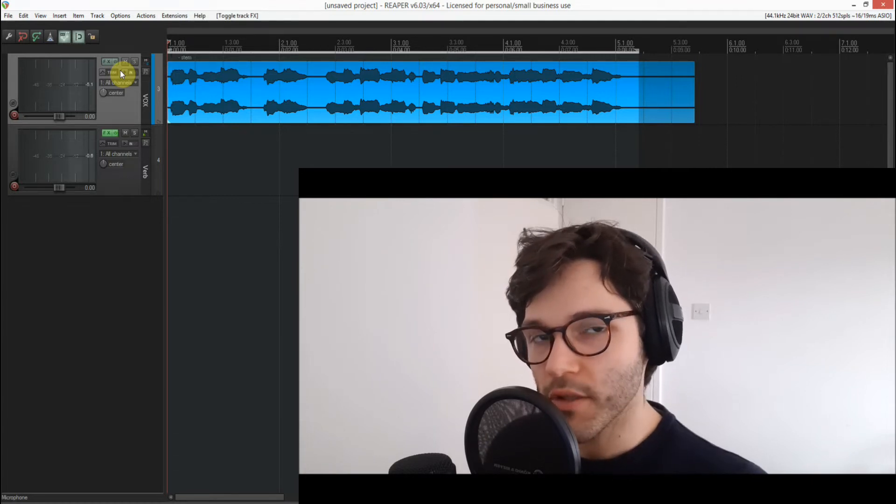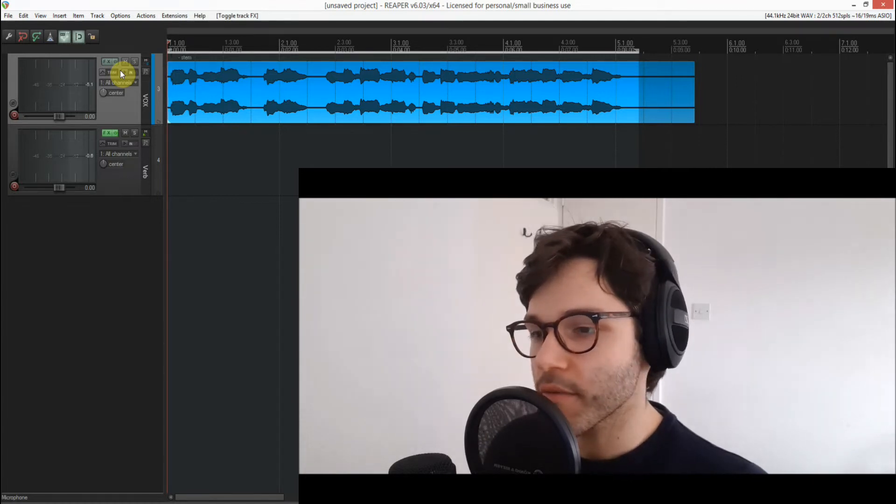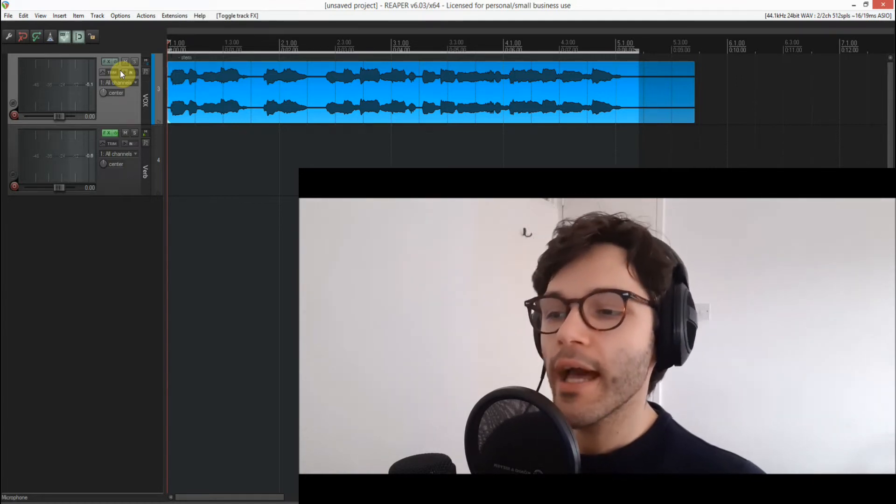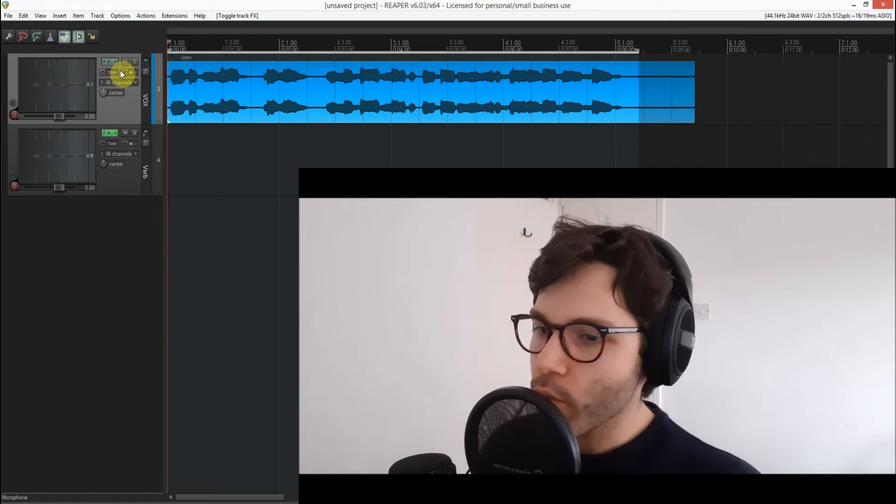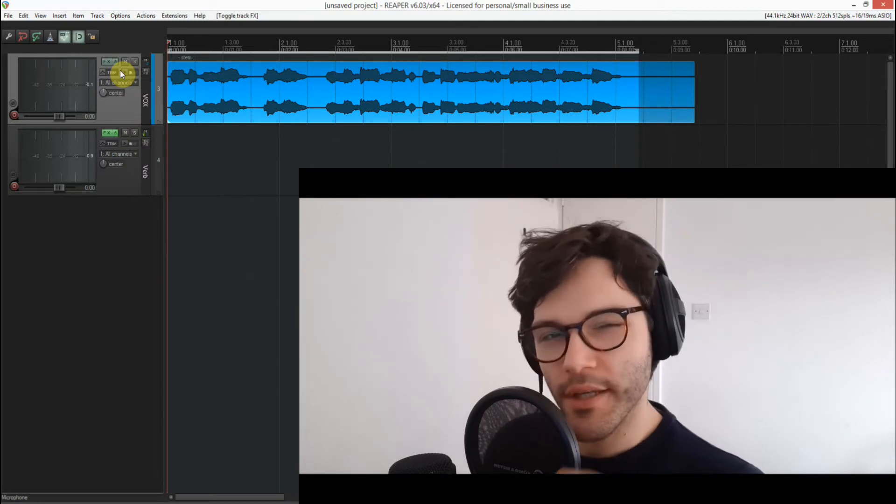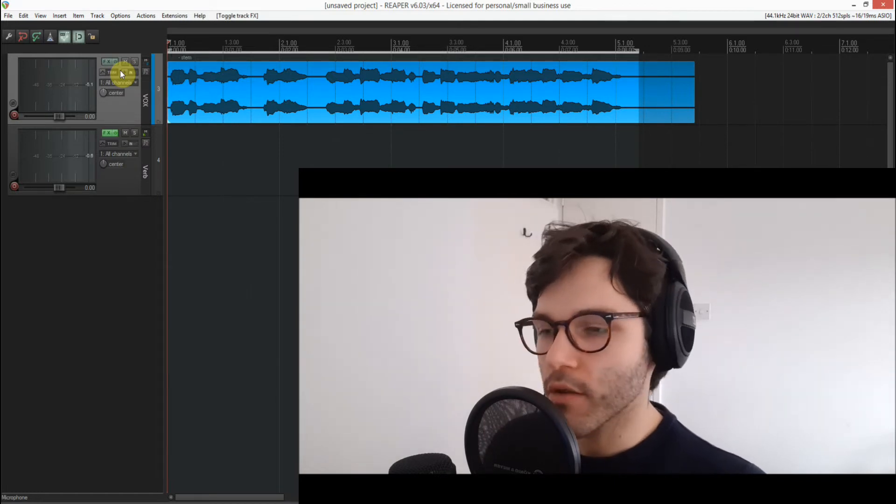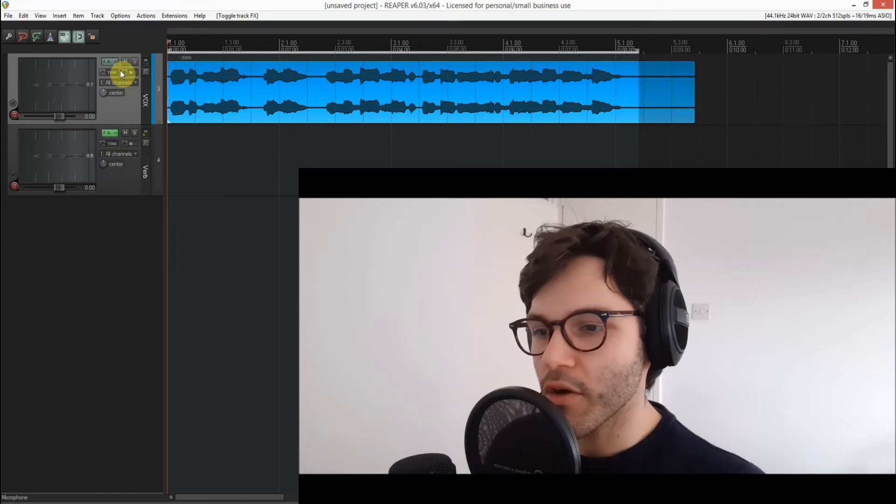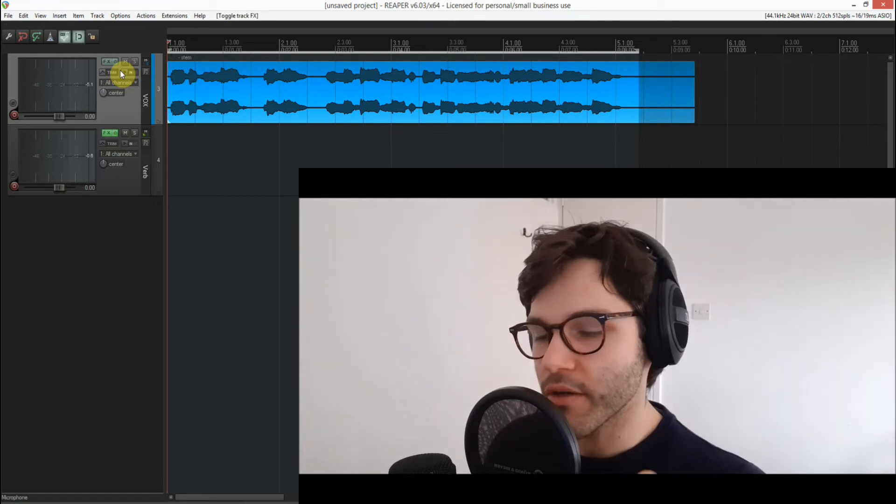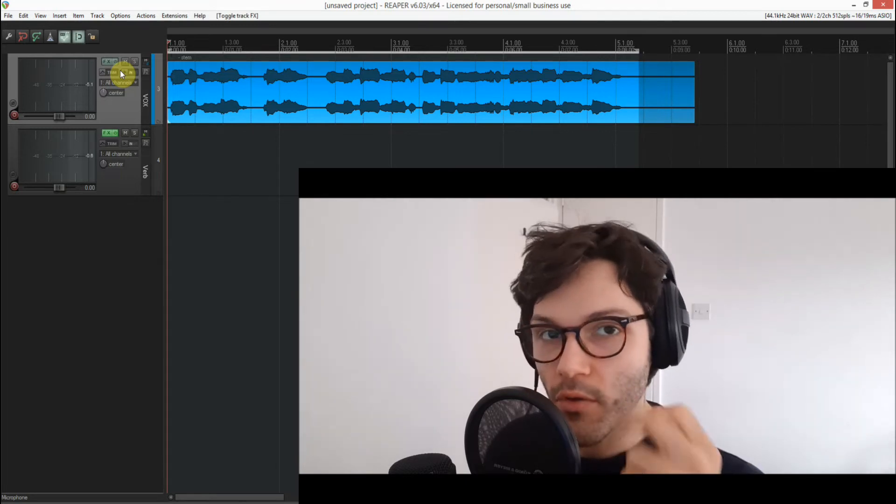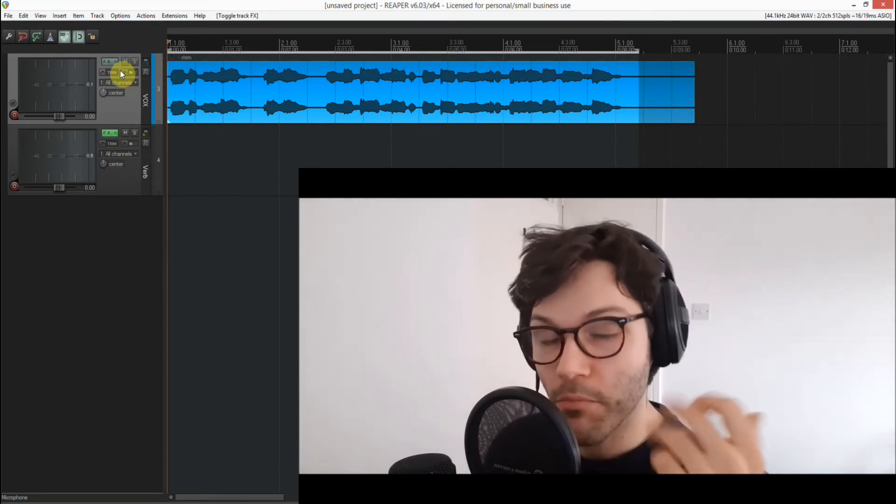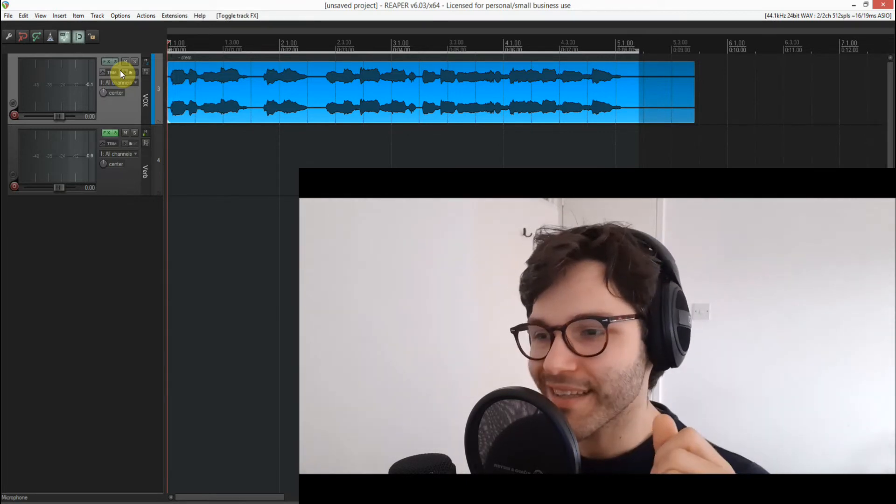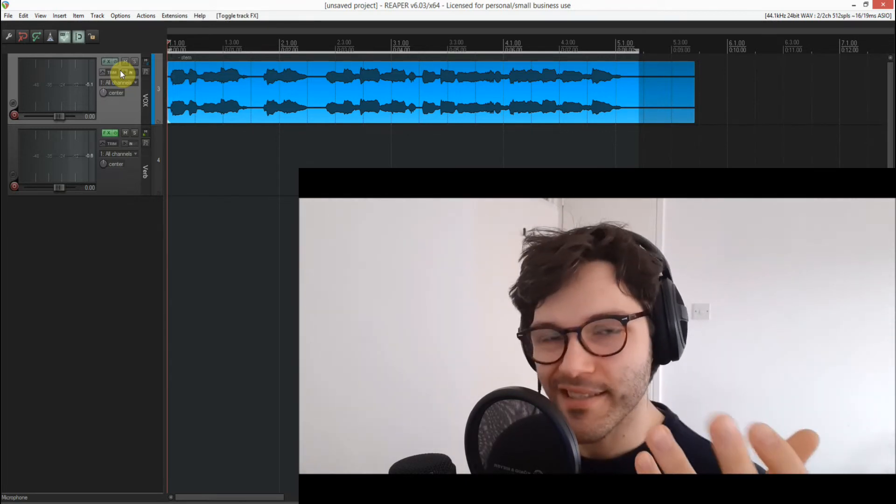Along with a couple of other plugins just to help it out in certain areas, the scenario that we have here is just a vocal that's been poorly recorded and has a lot of hiss.